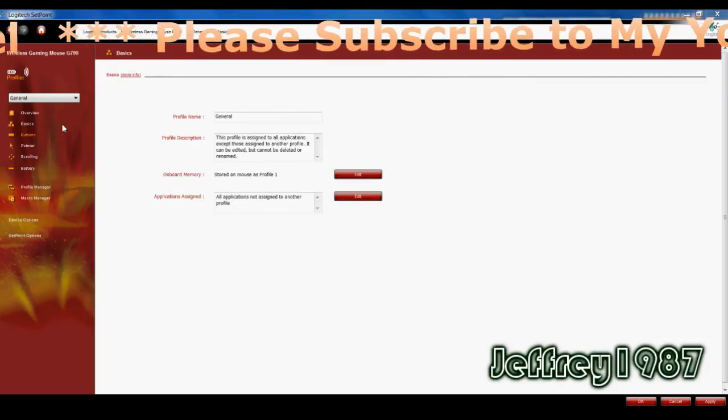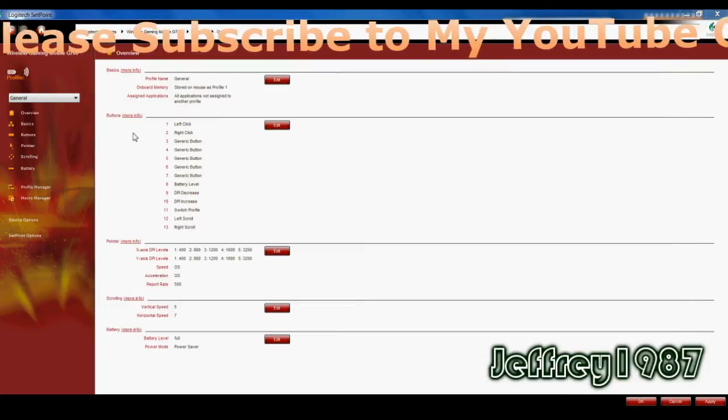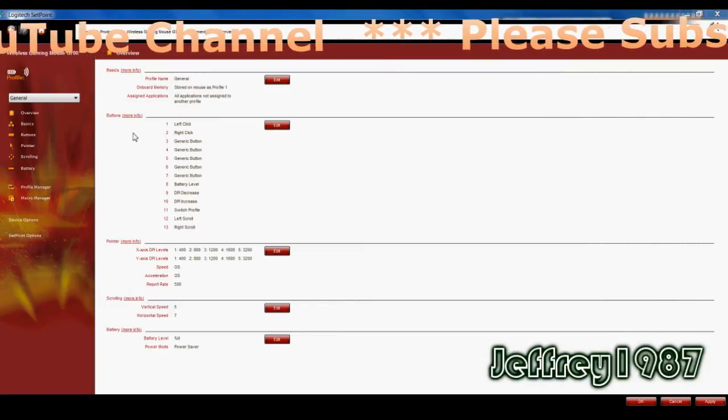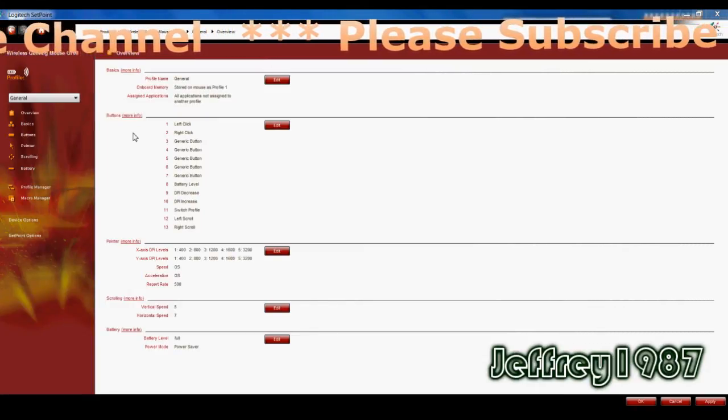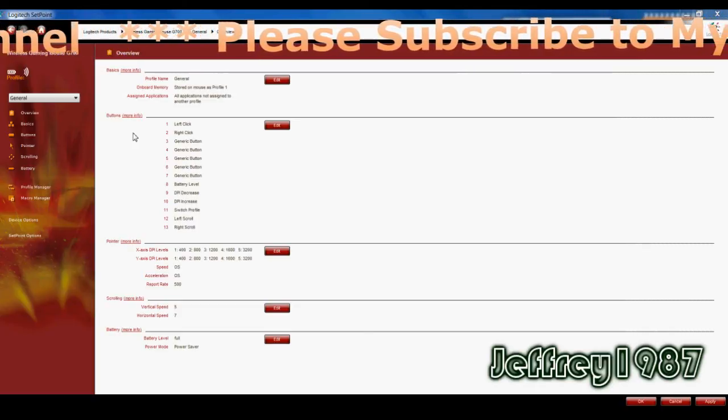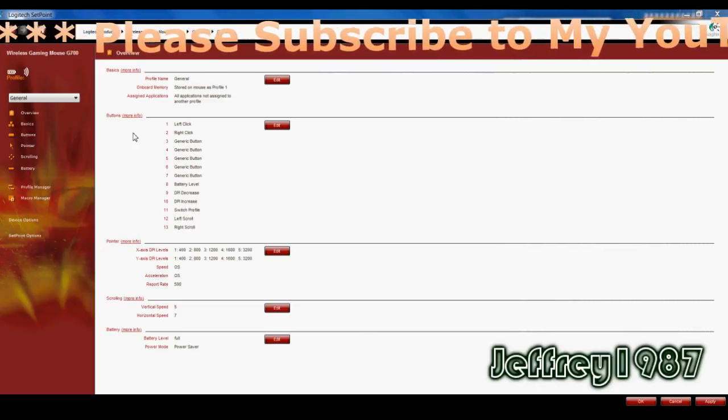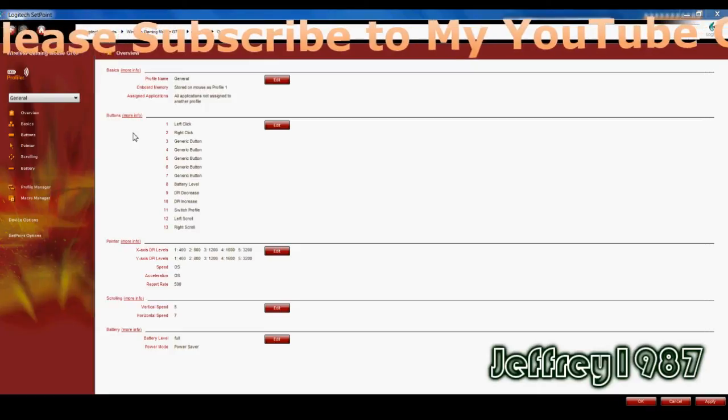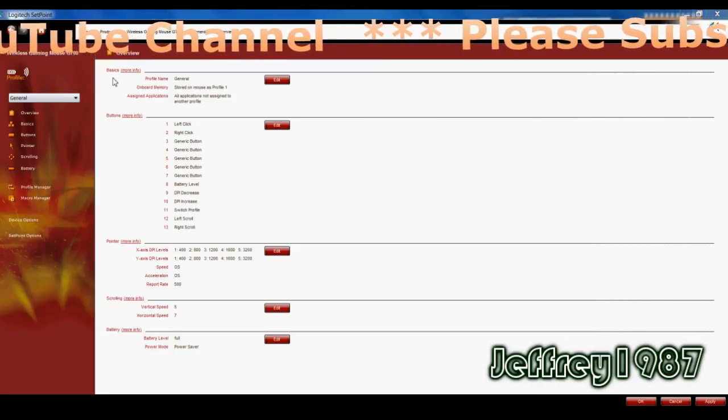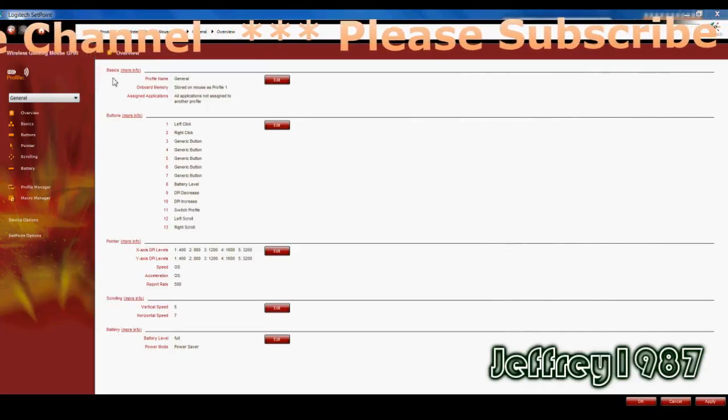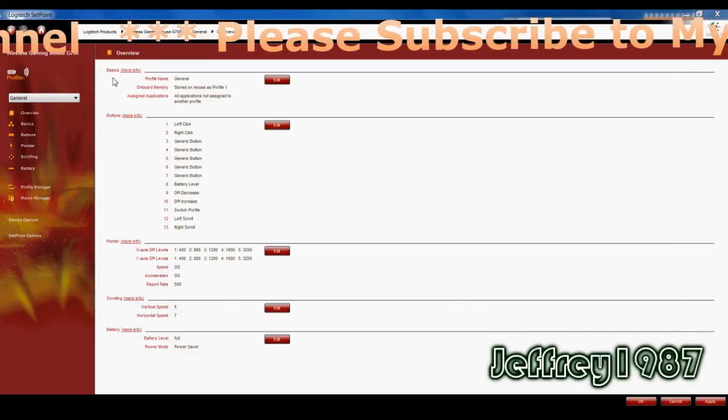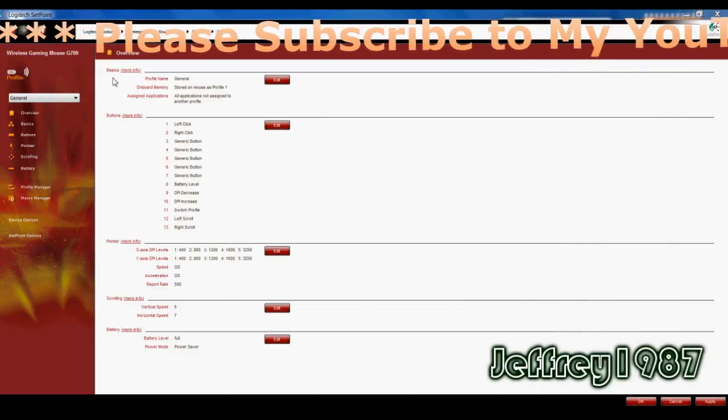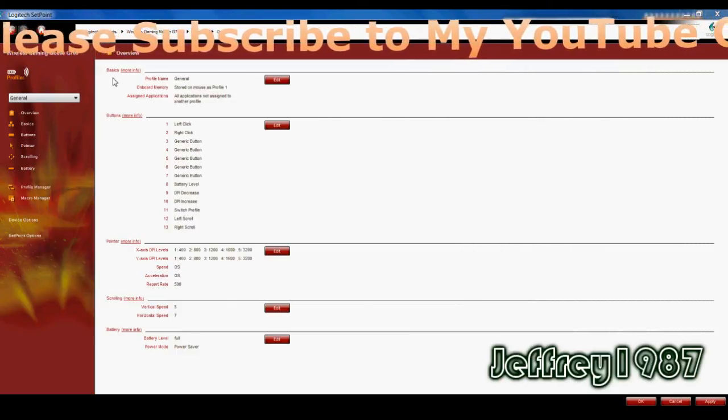So for this demonstration purpose, I will show it to you guys under overview. Why do I choose overview? Because I can change everything that I want to customize for my mouse under this overview. First of all, you will see basics. Under basics, it will have profile name, onboard memory, and assigned applications.